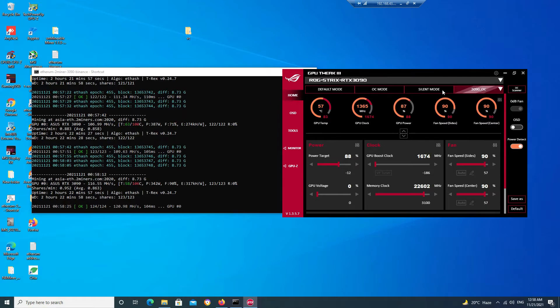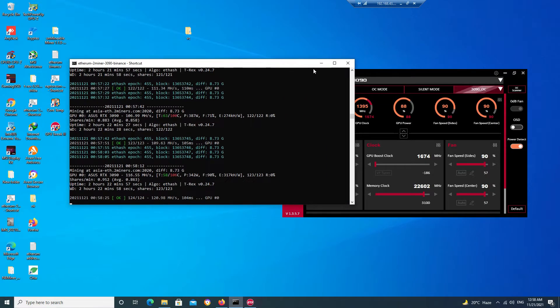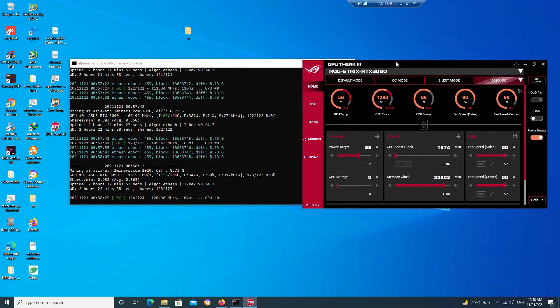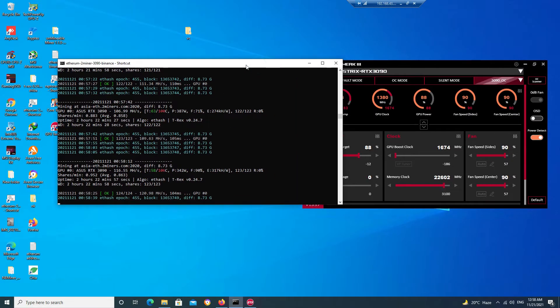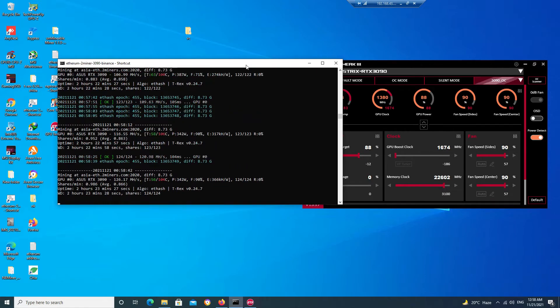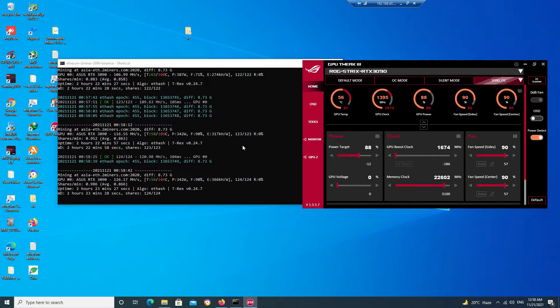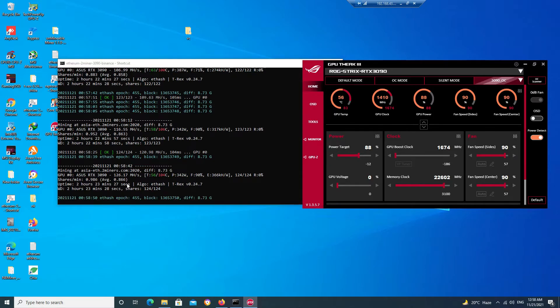Once you save the settings, you will see that your hash rate has increased to 126 megahash per second. As you can see over here, my hash rate is around 126. So this is the setting we should have to do.